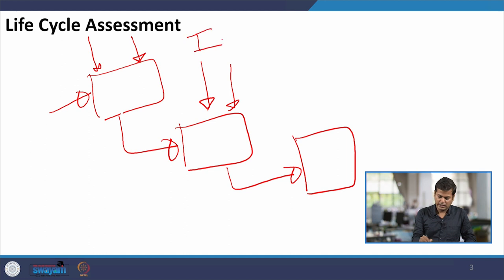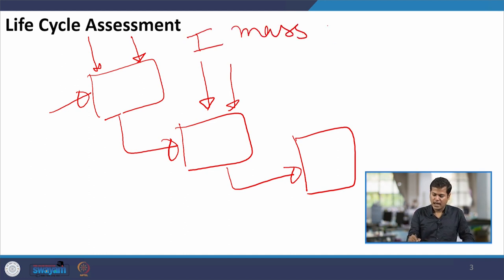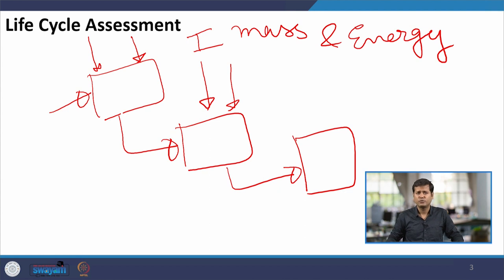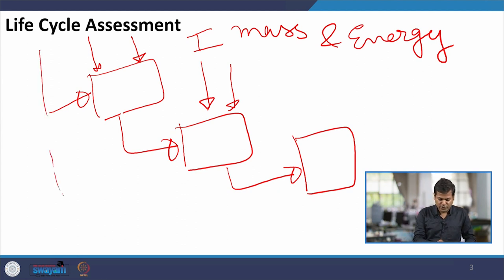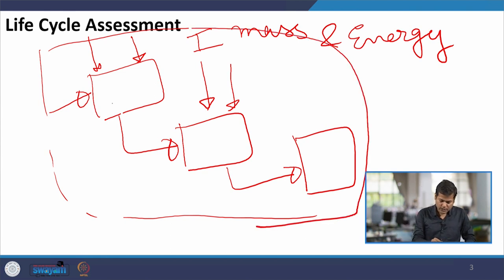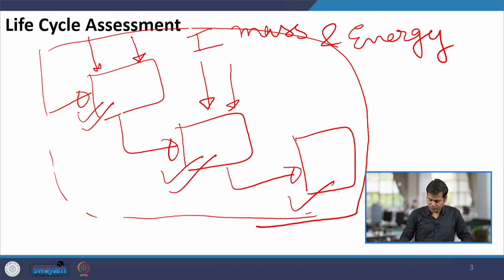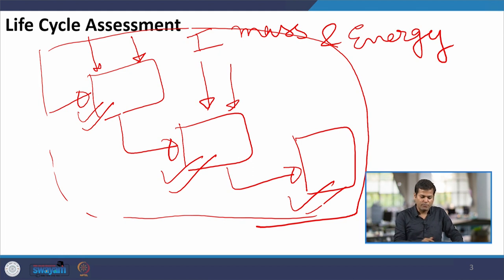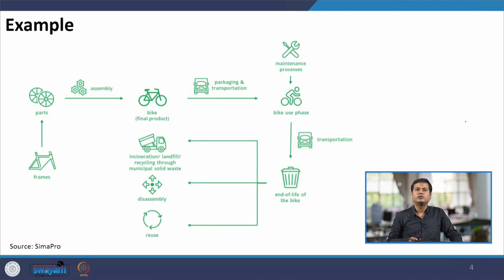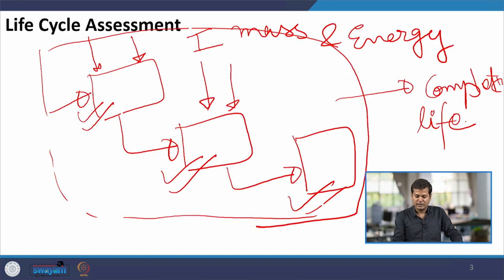These inputs can be both mass and energy — materials, electricity, gasoline energy, anything we are using. After defining the system boundary, we get our process block diagram. These unit processes can be modeled in SimaPro, and then we combine them to get the complete life cycle of the system. I will now shift to the software to get a know-how of how LCA is conducted in SimaPro.